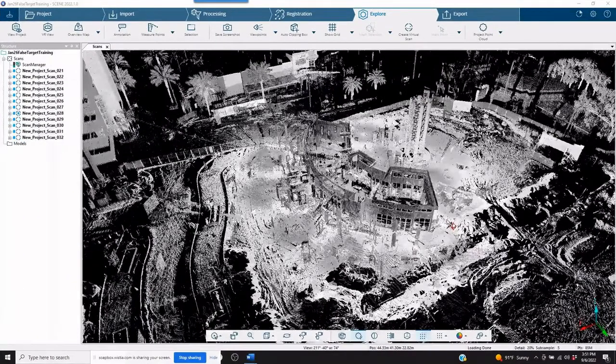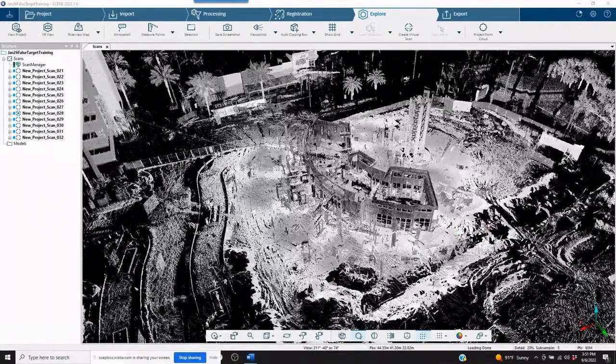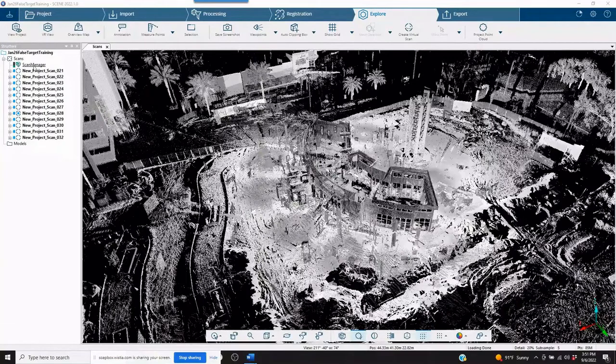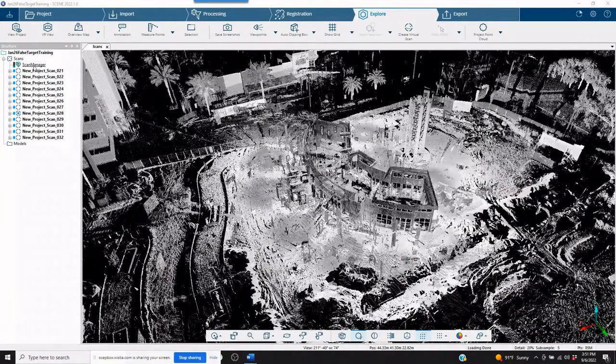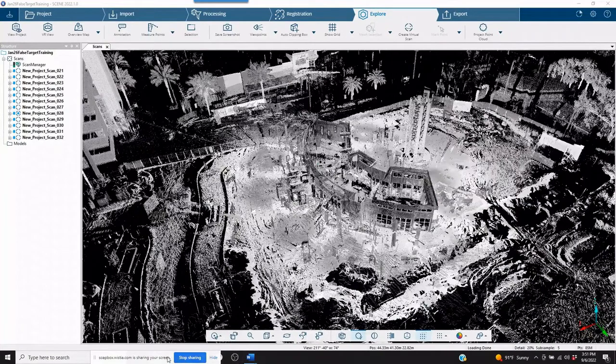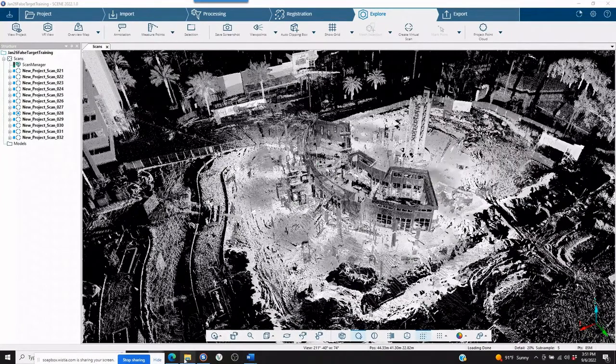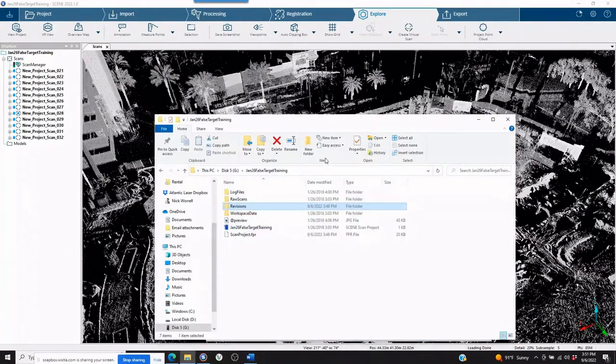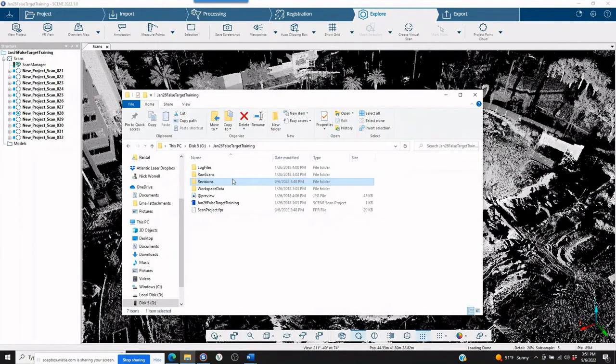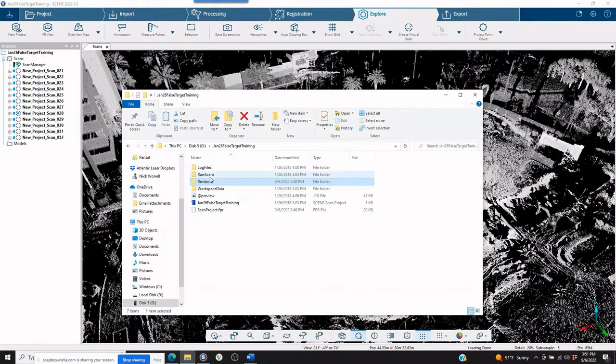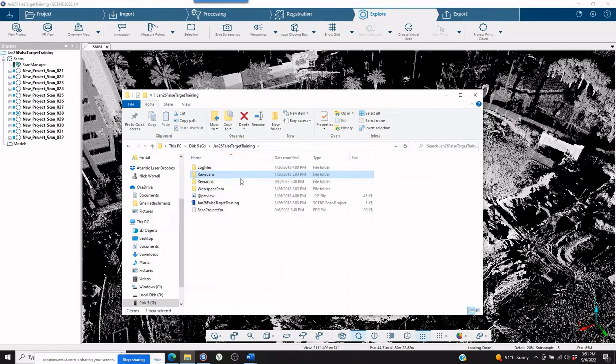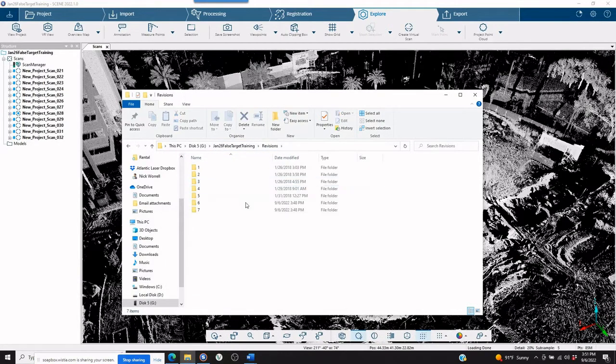So as you can see, we've got a fully registered project. We've got green lights. Everything is as it should be. Now if we want to take a look at what this looks like in the files, we can open up your project file. You can look into the raw scans. Now they're not there, so then you would go to the revisions.